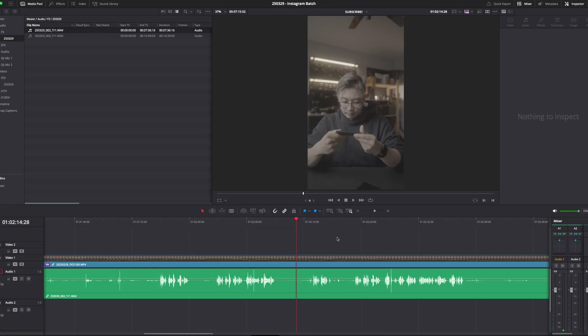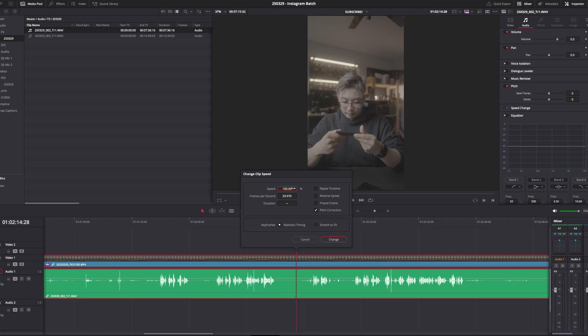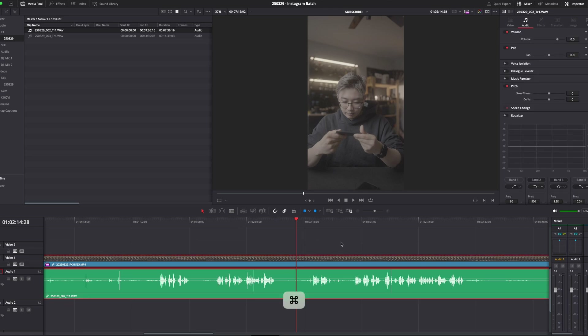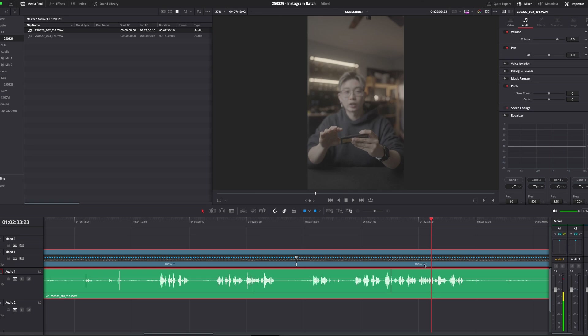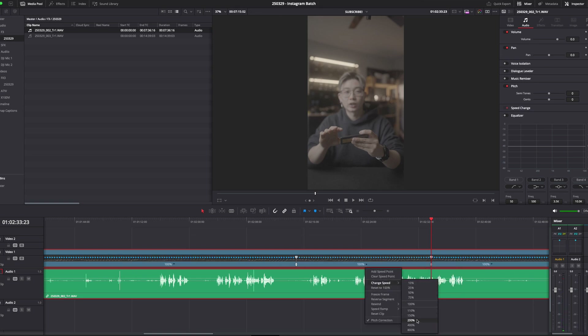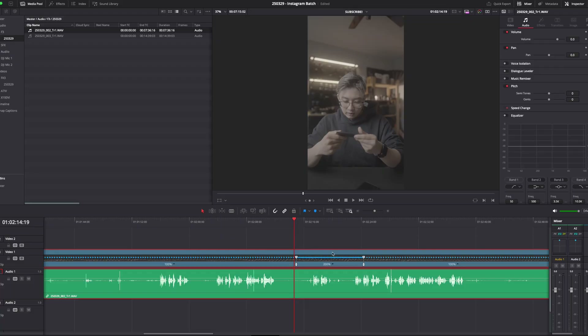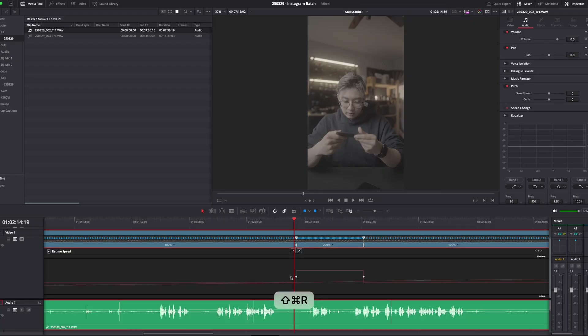For a few more commands: to change the clip speed, select the clip and press R — that brings up the change clip speed menu. For speed ramping, press CMD+R to bring up the speed change menu where you can add different speed points and change the speed of a middle section. To smooth out the transition so it's not so abrupt, I have that mapped to CMD+Shift+R, which brings up the retime speed menu where you can click on the points and smooth them out.